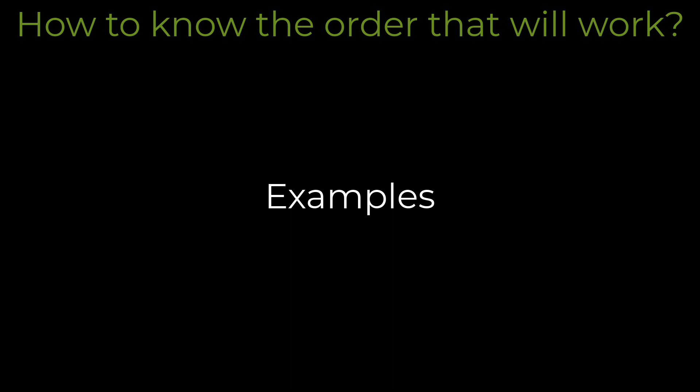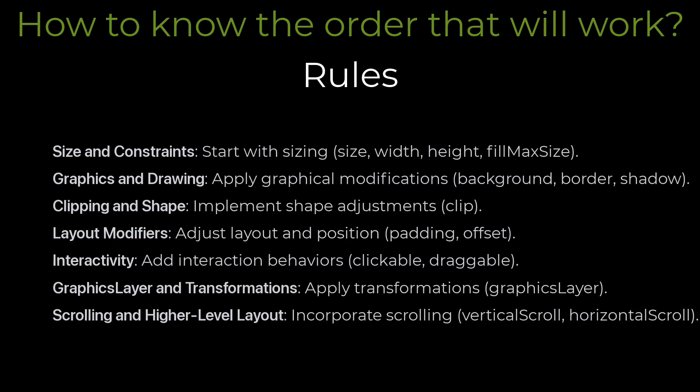We have already seen some examples. Now let's see some rules. Here is a general rule for our most common use cases. First of all, you may have to apply size and constraints like size, width, height, etc.